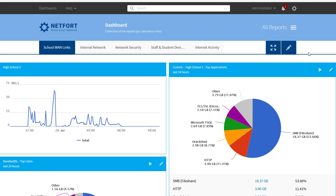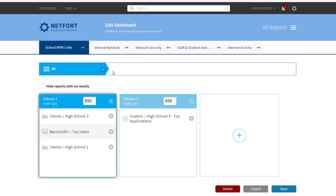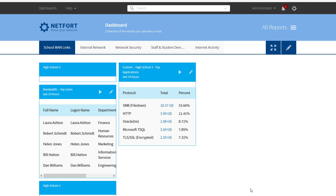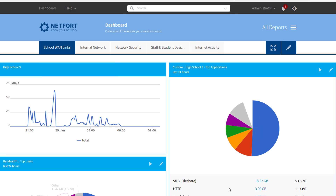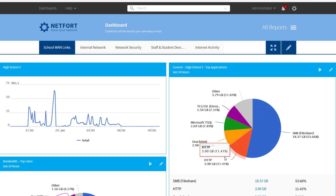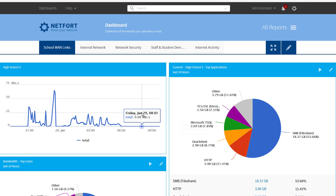You can either add one or click on an existing dashboard and go in and edit that. You have the option here to change the title, or as I said you can also add a new one if you want to start off with a blank canvas — a brand new dashboard.